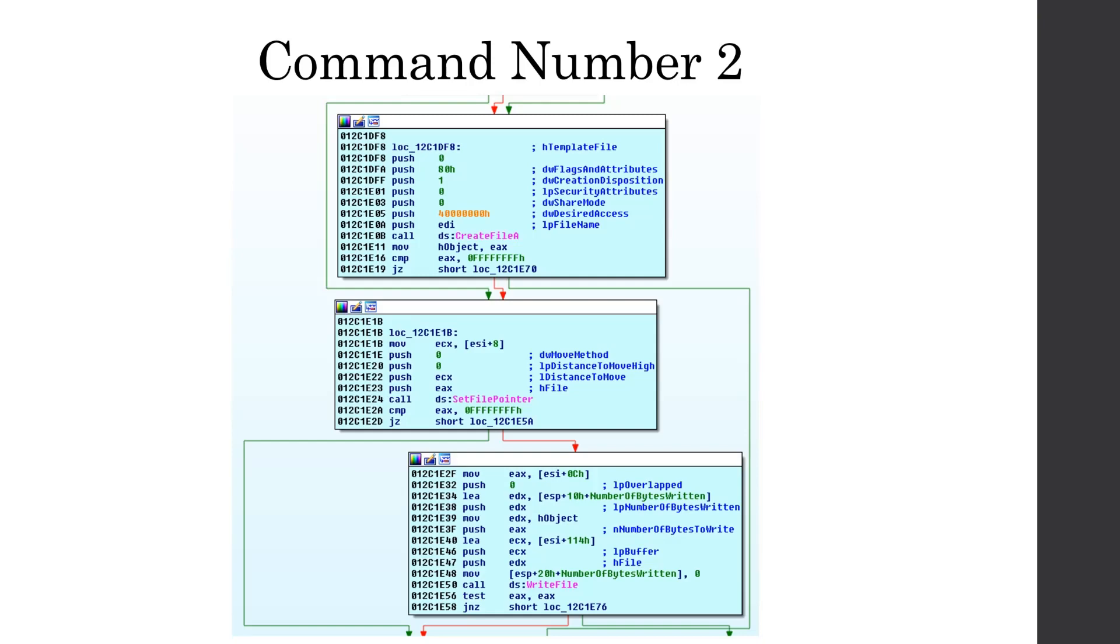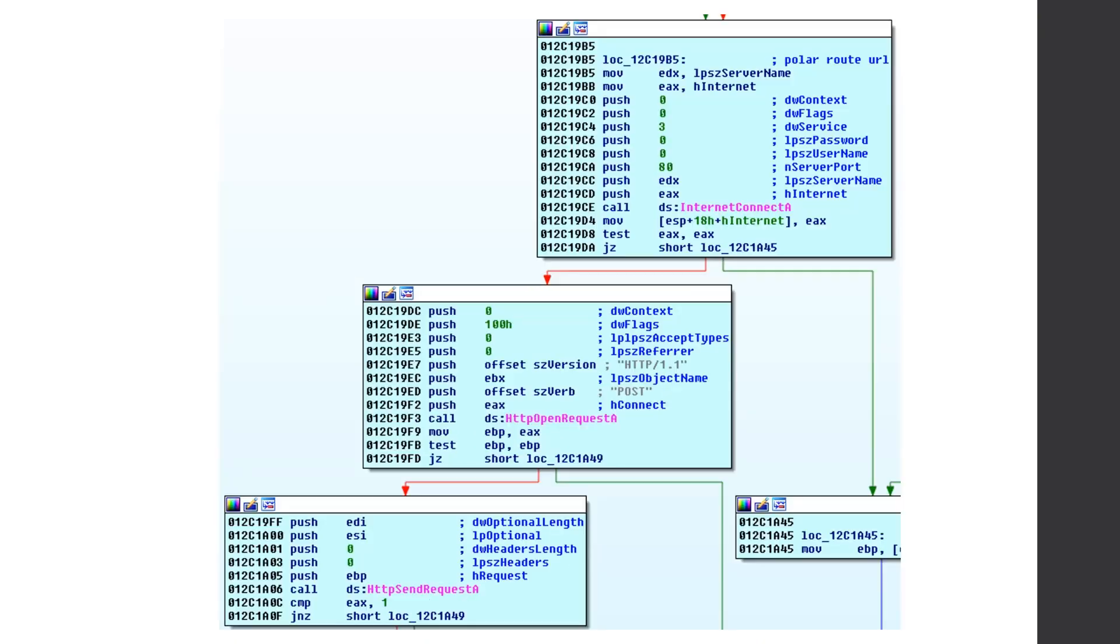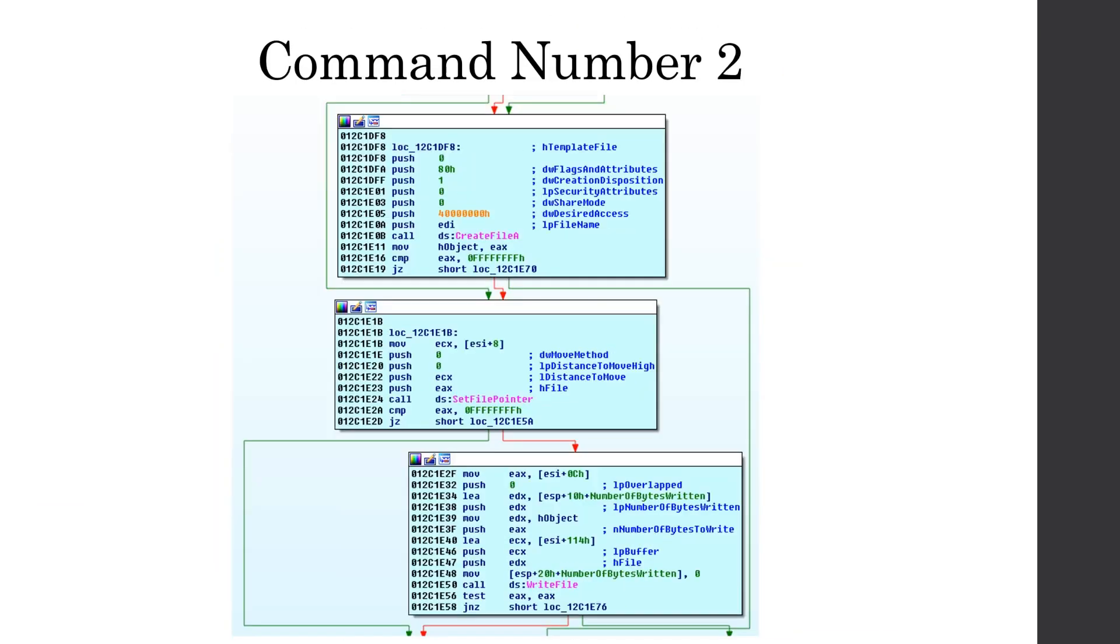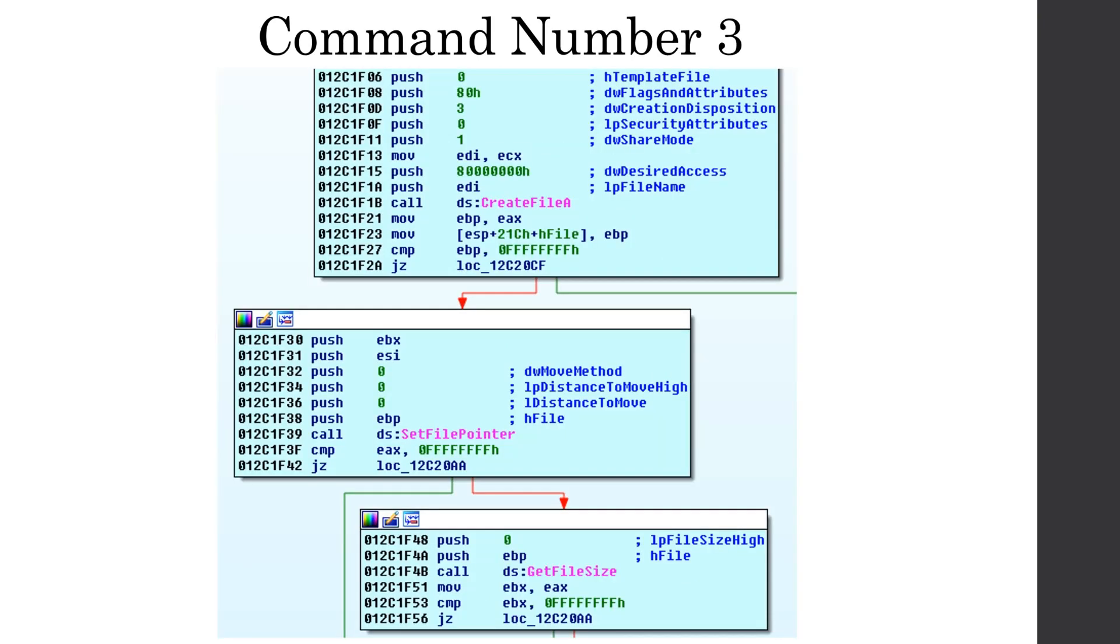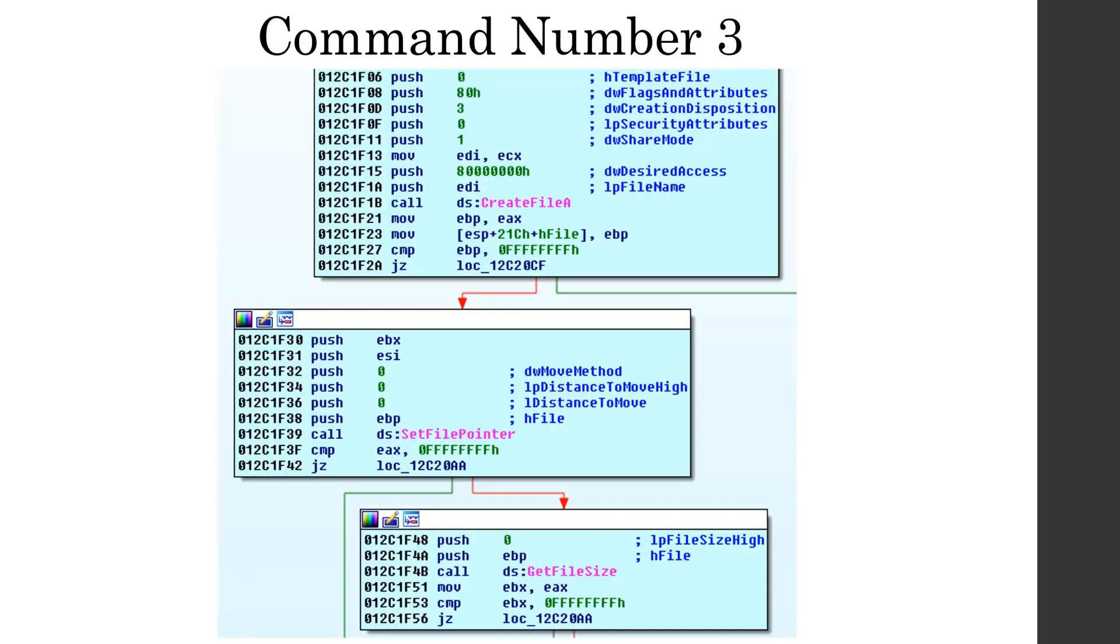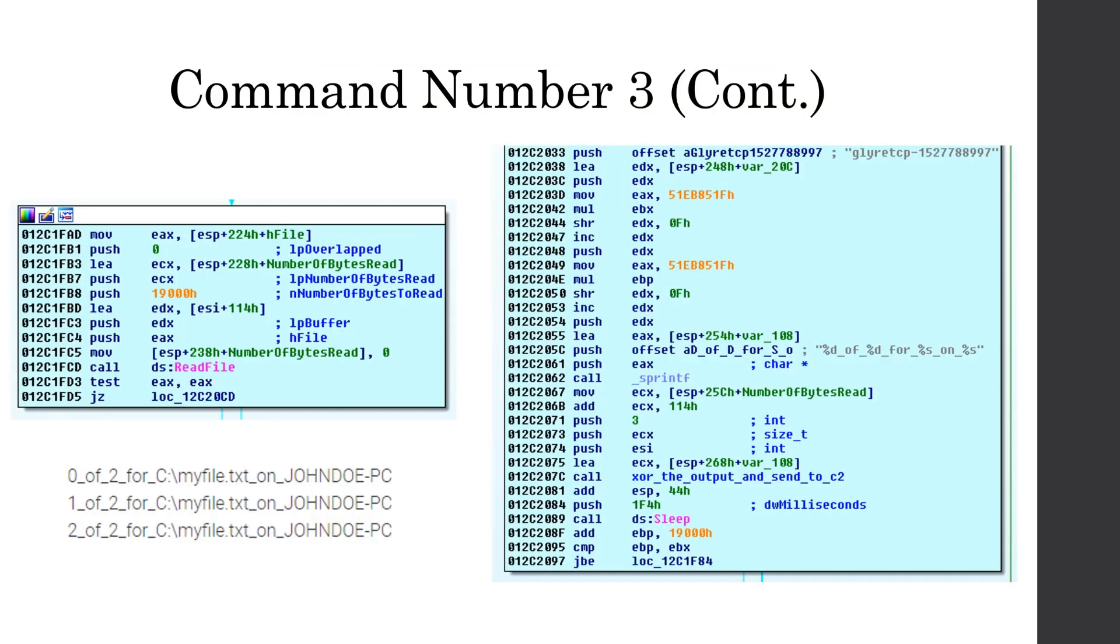So now we're going to start looking at some of those command numbers from the type as the parameter. And there's eight different ones. I'm going to just show you some of the interesting ones just for time's sake. So command number two drops a file to the temp directory with that random file name based off of the tick count. So we can see that it calls create file, set file pointer to the beginning, and then write file. And command number three, which does the exact opposite, which sends a file to the C2 server. So we see it calling create file a, and that's checking if the file exists. And then it calls set file pointer at the beginning, and then it calls get file size. And then we start reading the file.